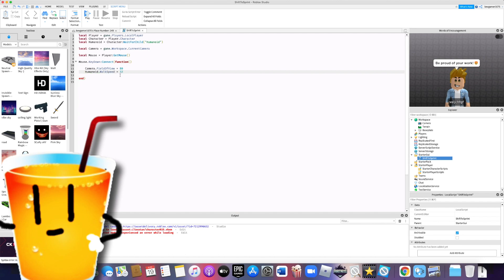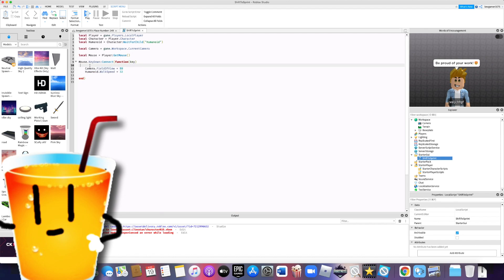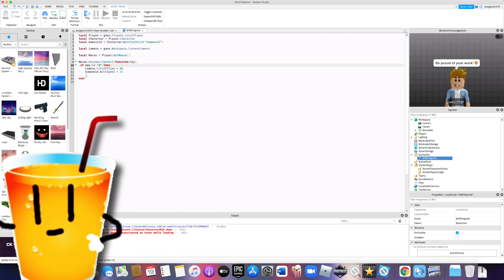So here when someone, we have to put in which key. So in between the brackets before function, type key. Then go to the next line and type if key equals zero, which means shift, then add end at the end there.